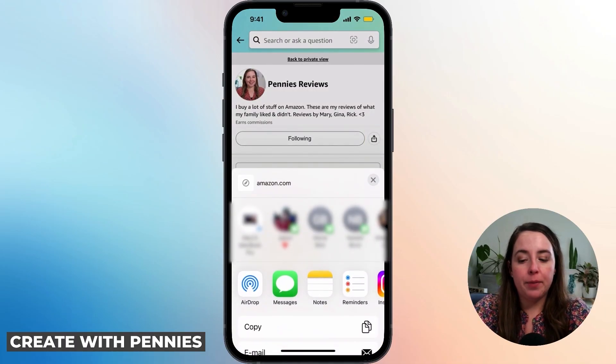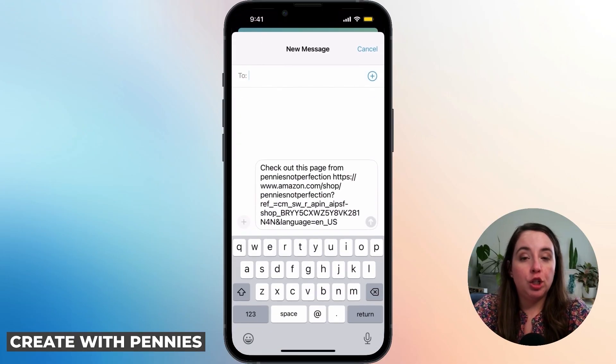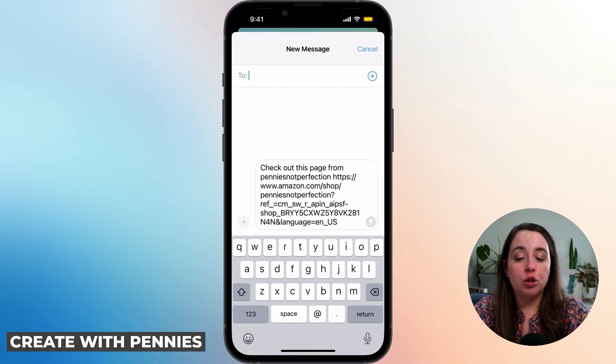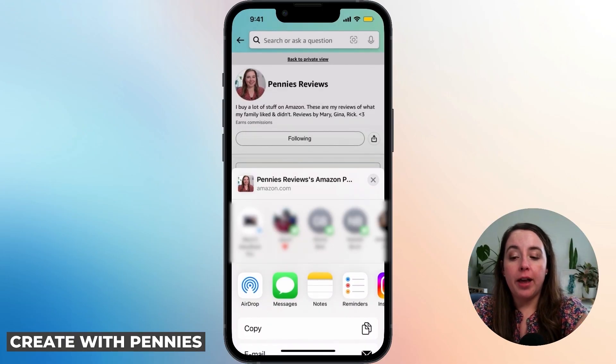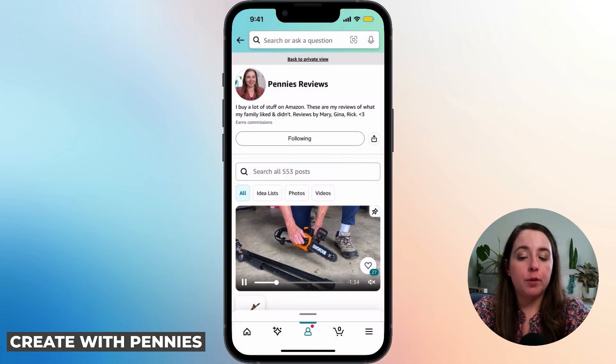If you tap that and then click Messages, you will be able to share your storefront. It says 'check out this page' and it shows your storefront. That is what you do on the public view.